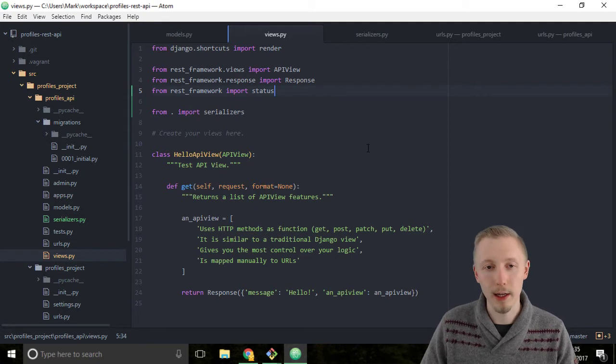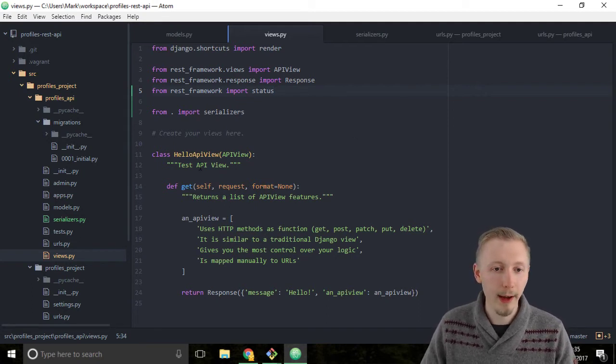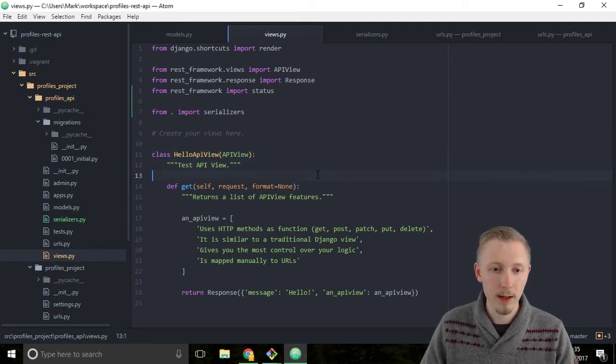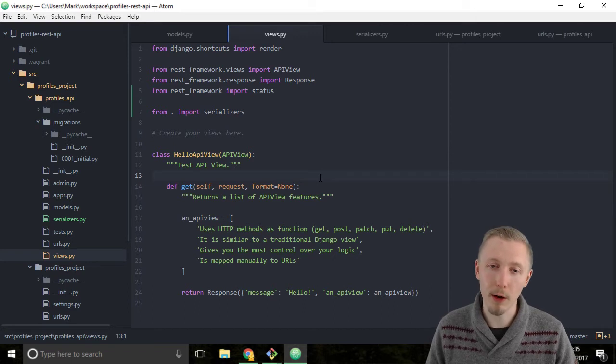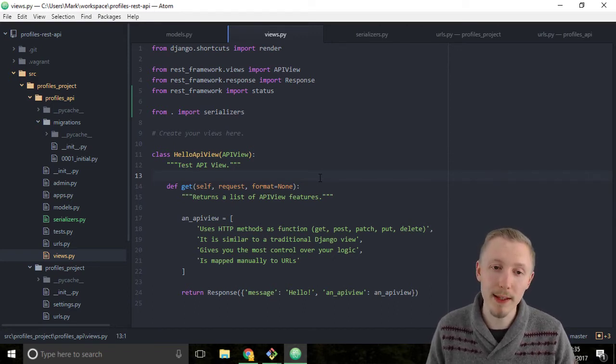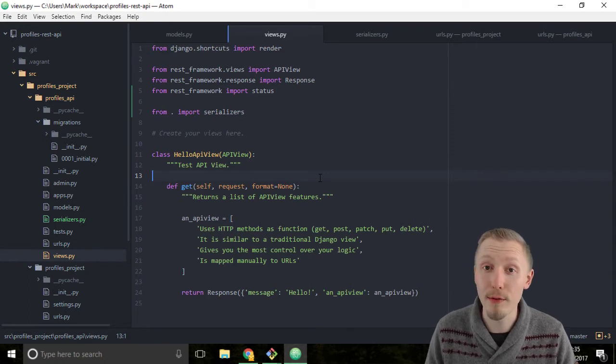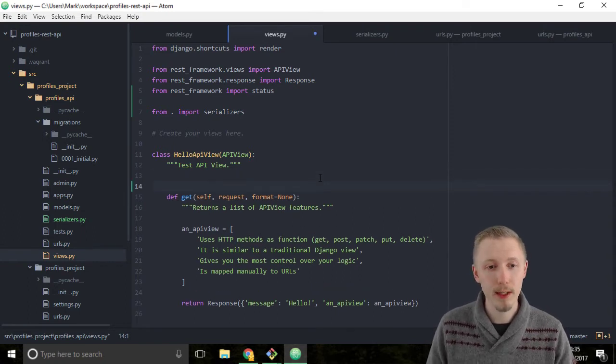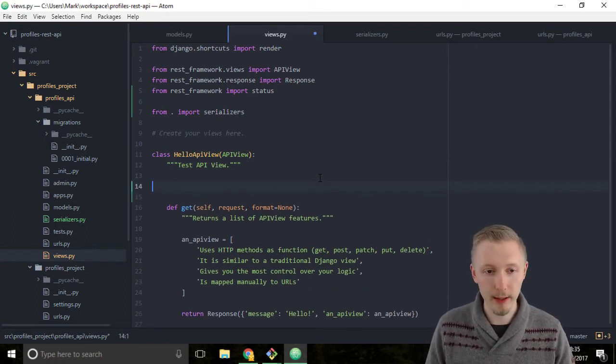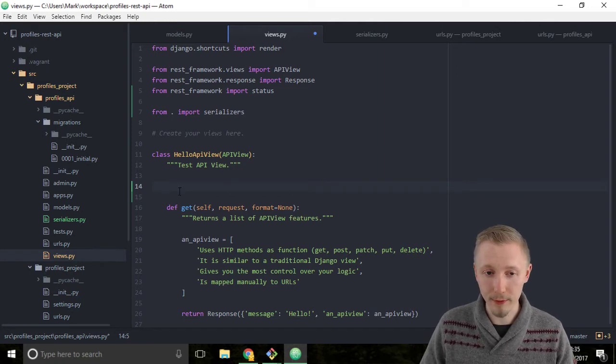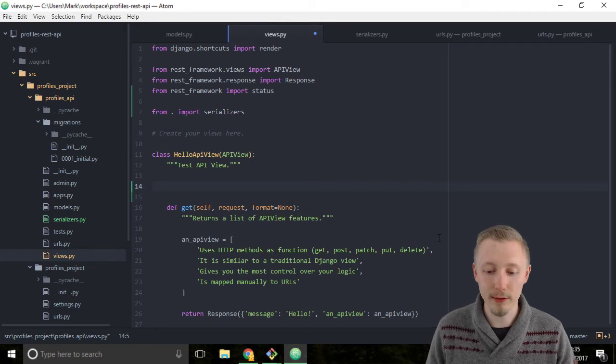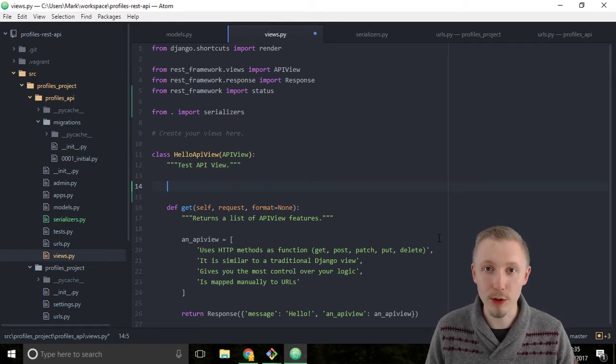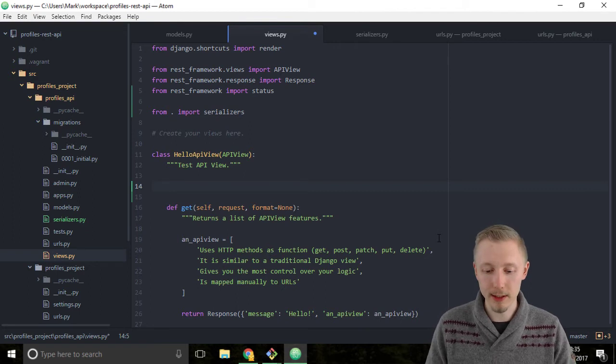I'm going to save the file and now come down to the hello API view class. Let's tell Django REST framework what serializer we want to use to describe the data that we handle with this API view. Right below the doc string above the get function, let's add a serializer variable and reference our serializer that we created in the previous lesson.